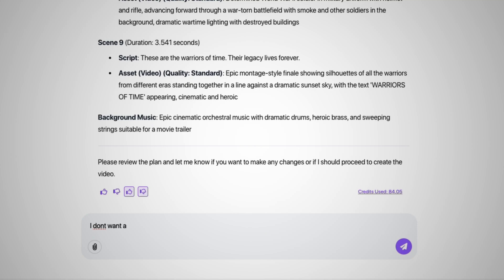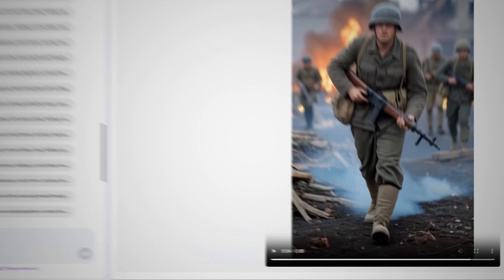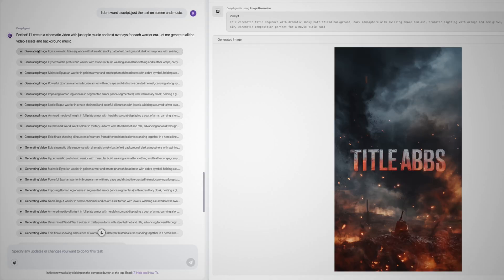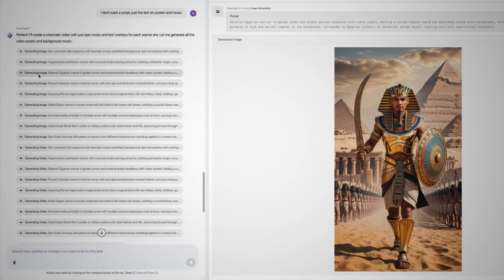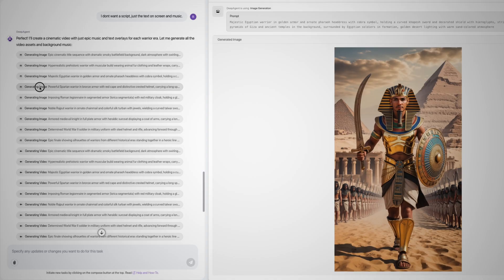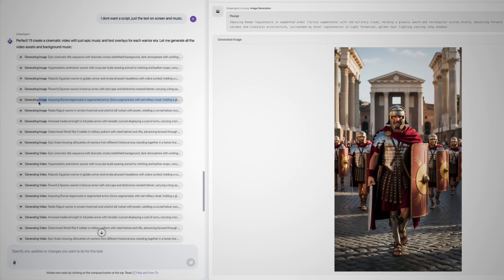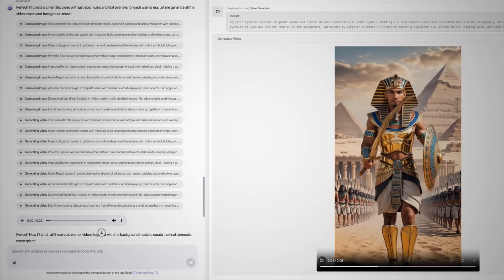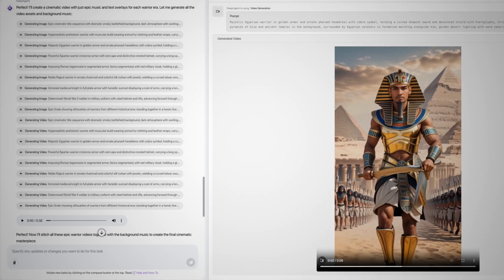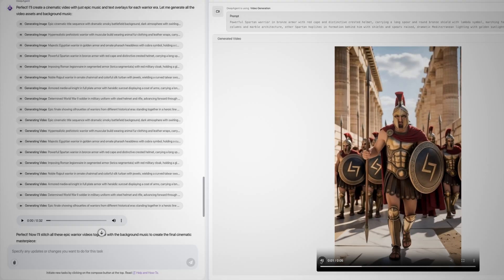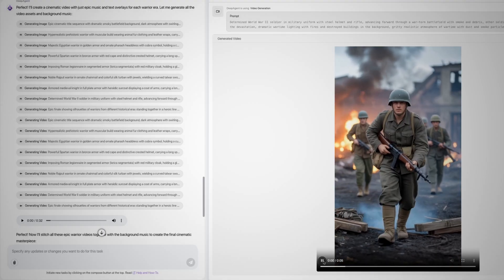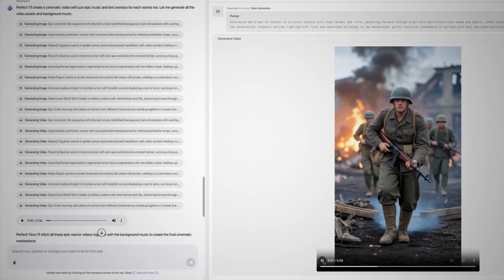Instead, I told it that I don't need the script, just the text on screen, just music. Then it starts generating the images, and wow, this looks really good. I'm actually surprised how well this turned out. It then follows by generating the videos. It looks like they took the image that they just generated and made it into a full video.